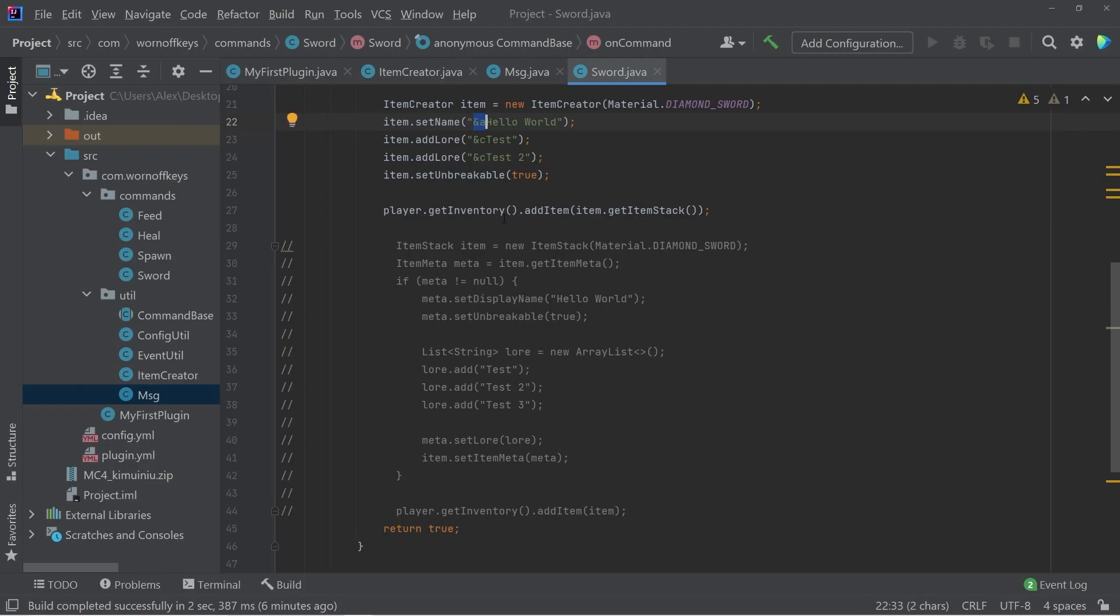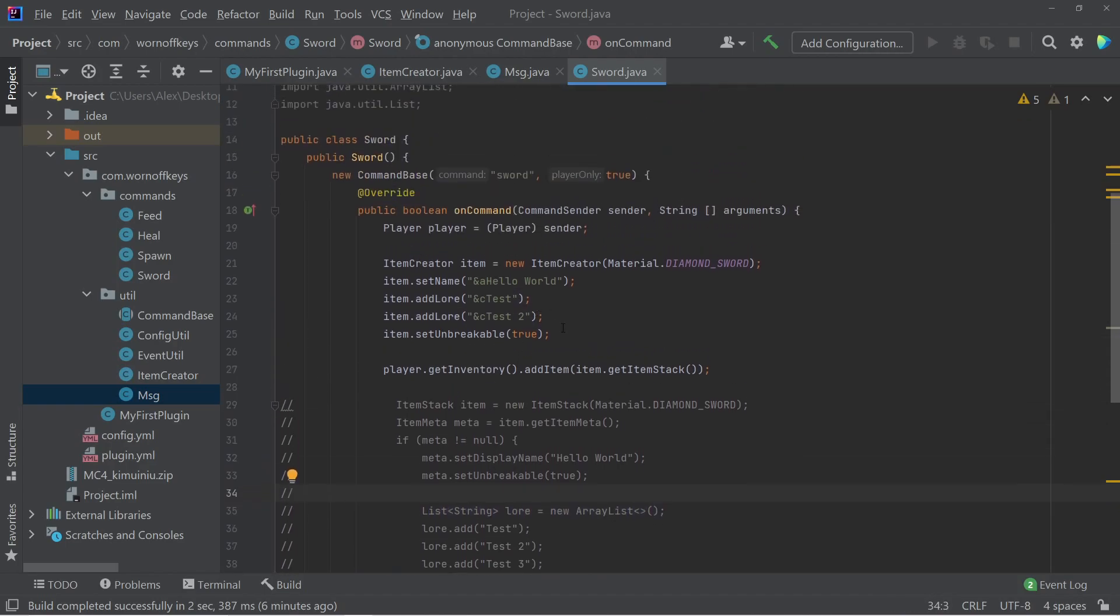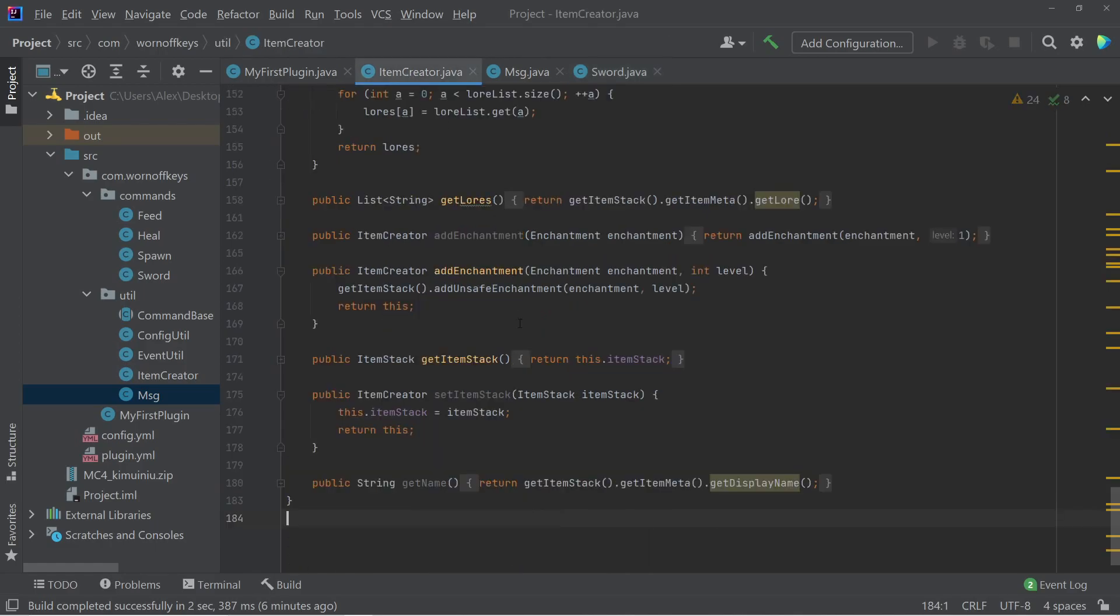We also can just pass in our own individual strings or an array of strings if we wanted, instead of creating a new array list here. So this is a much cleaner and easier way. And now that we have this utility here, you can actually edit this and build onto it to add in your own functionality for your own use cases.